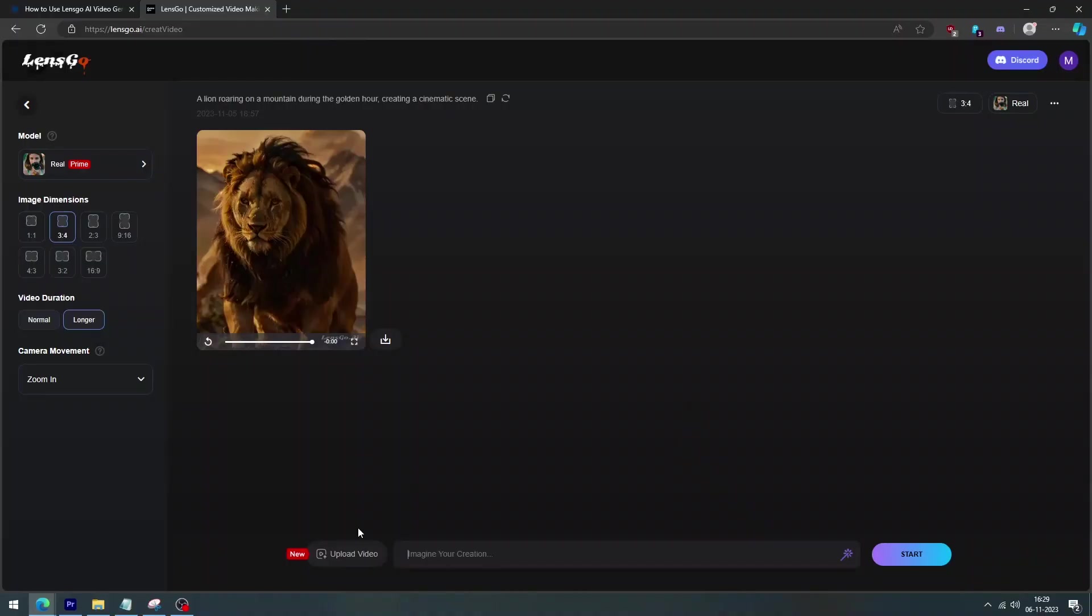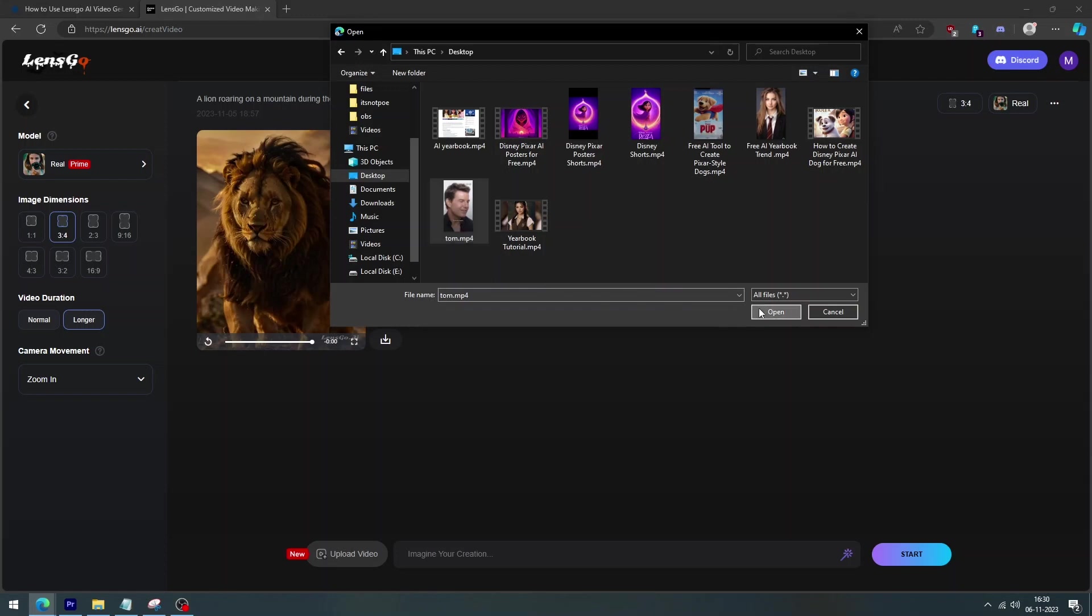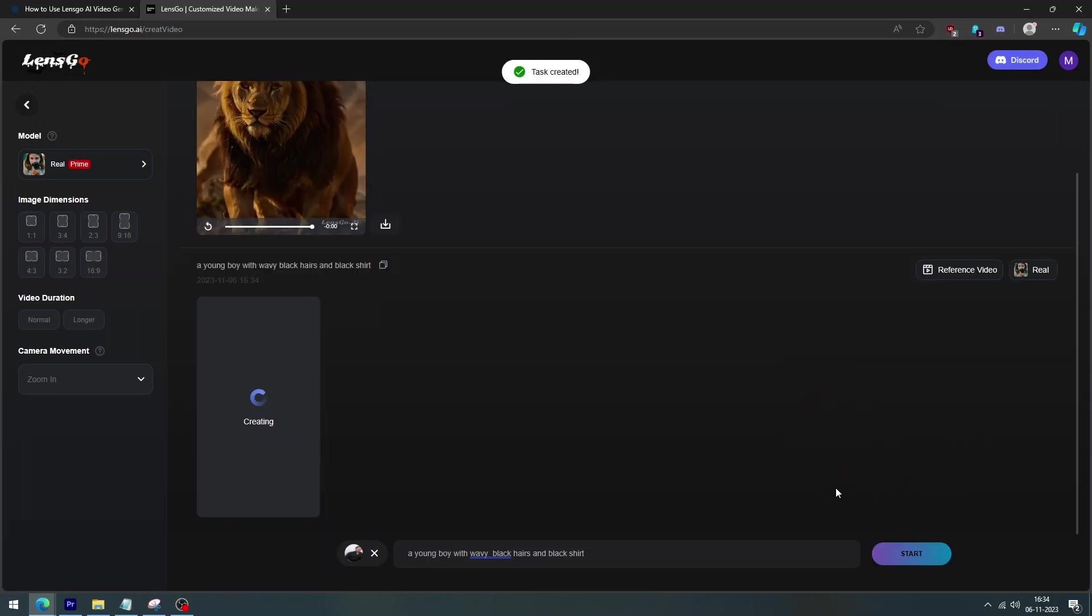Okay, next, go to create the videos into cartoon video. First, you have to upload your video. Next, you can enter your text prompt and choose your model.